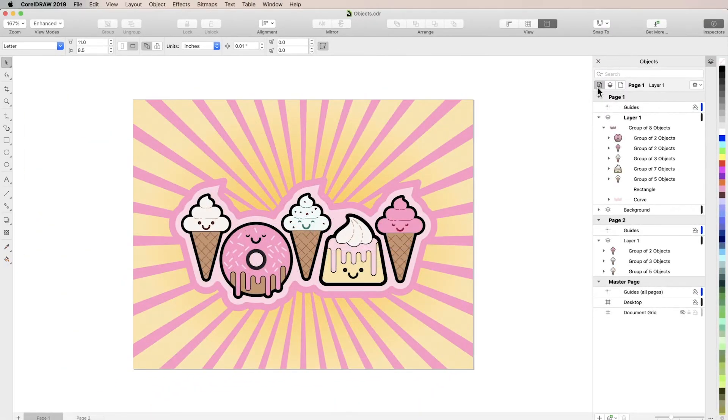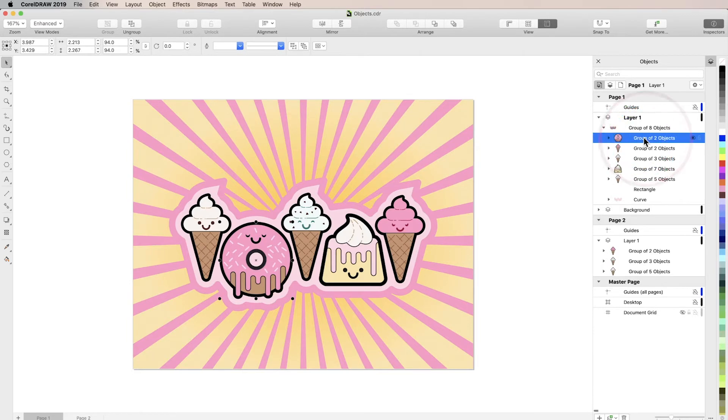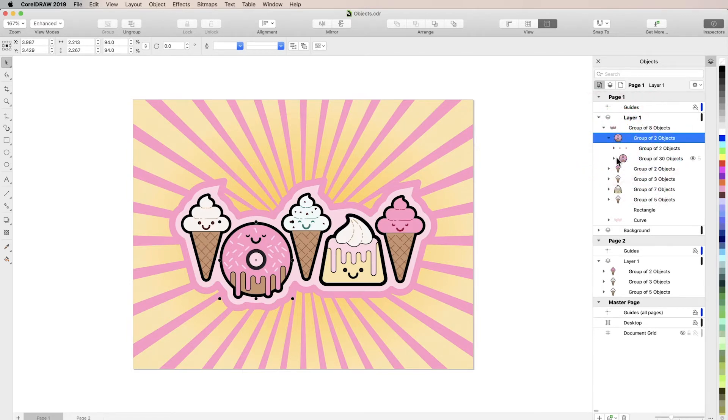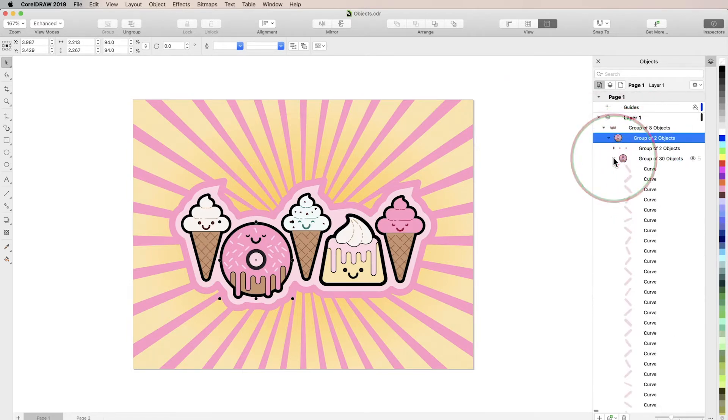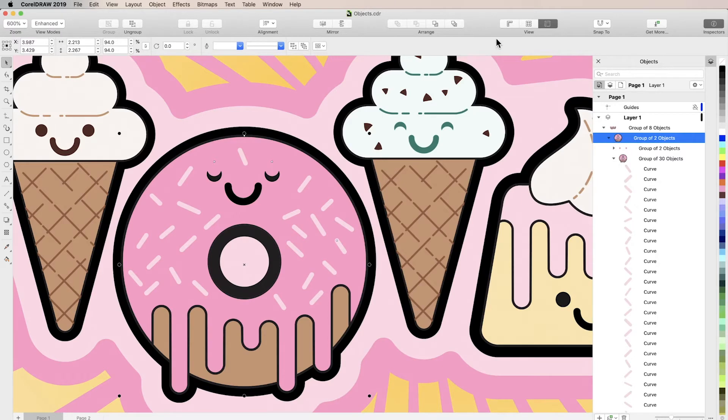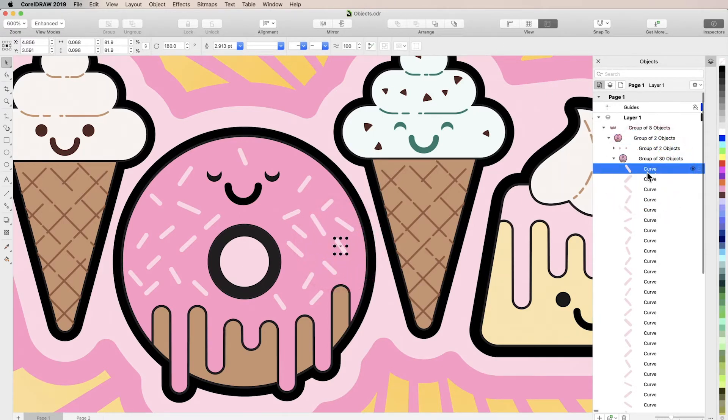The Inspector's object thumbnails make it easy to locate and select any element. Just click the arrows to access objects contained by groups. Even similar-looking objects can be easily identified by the orientation of their thumbnails.